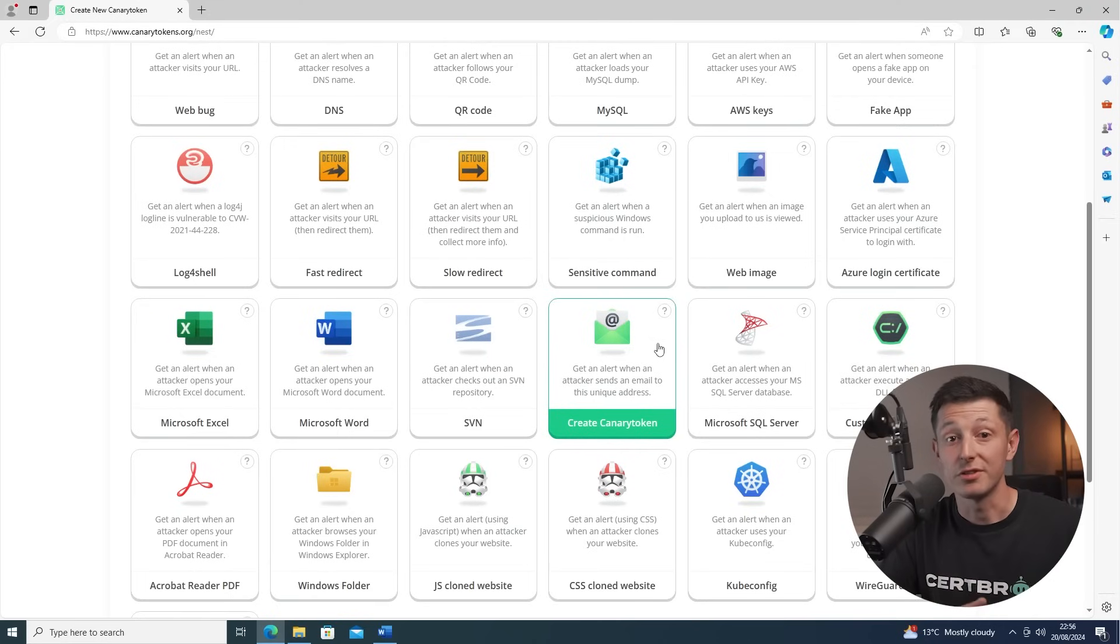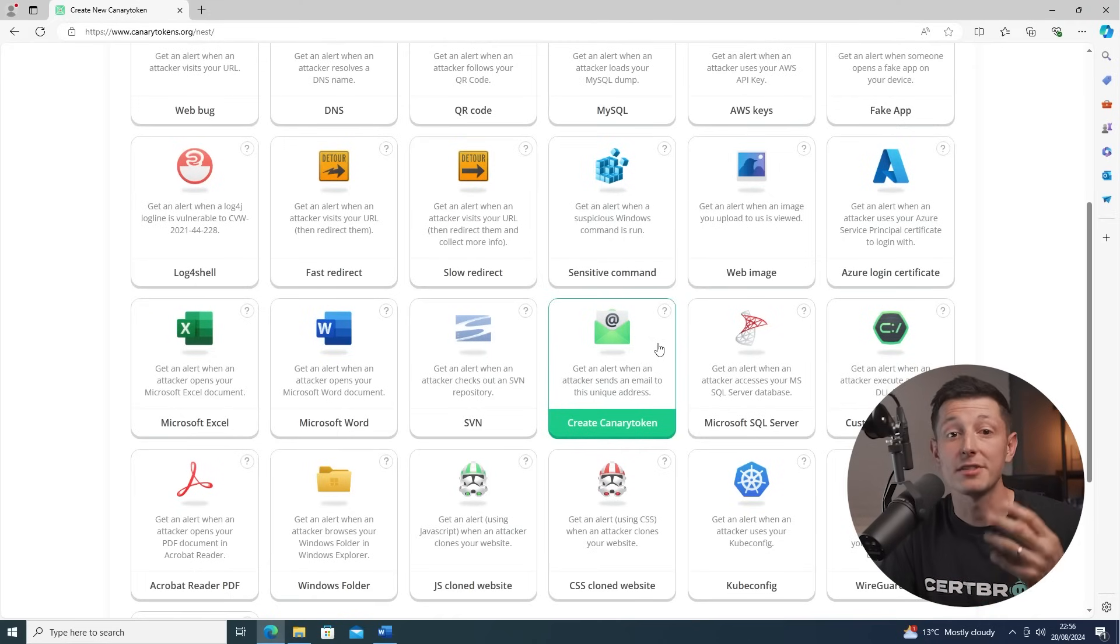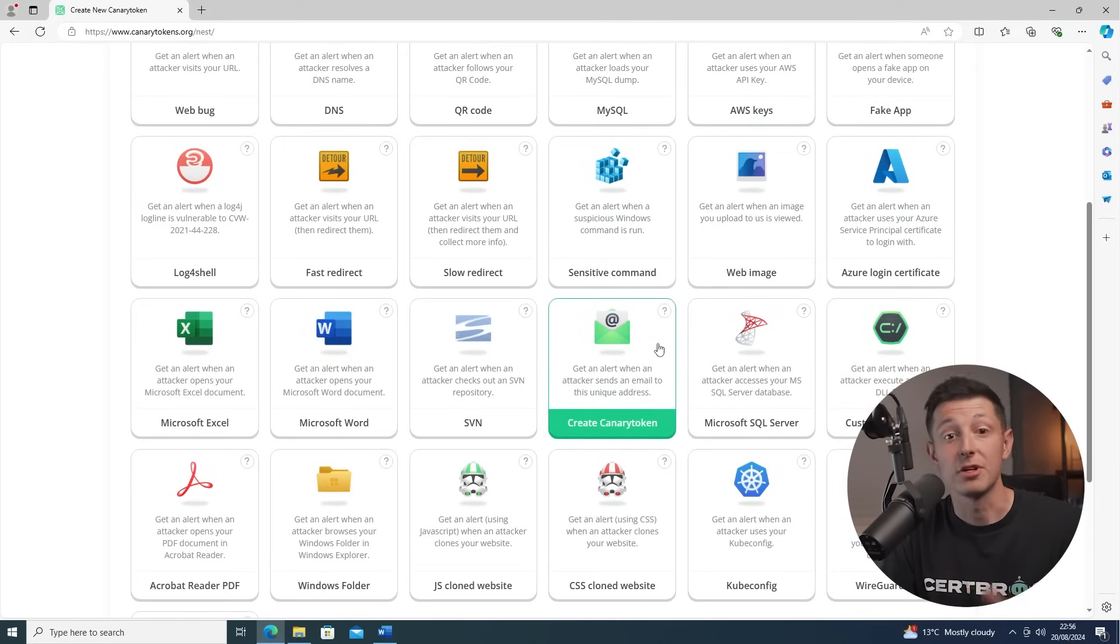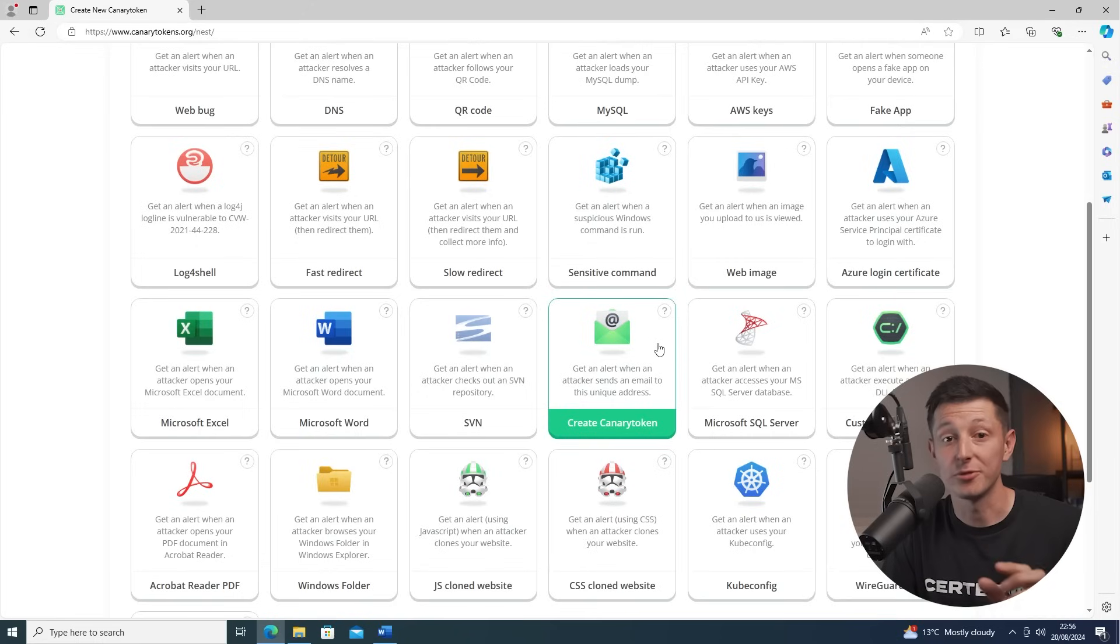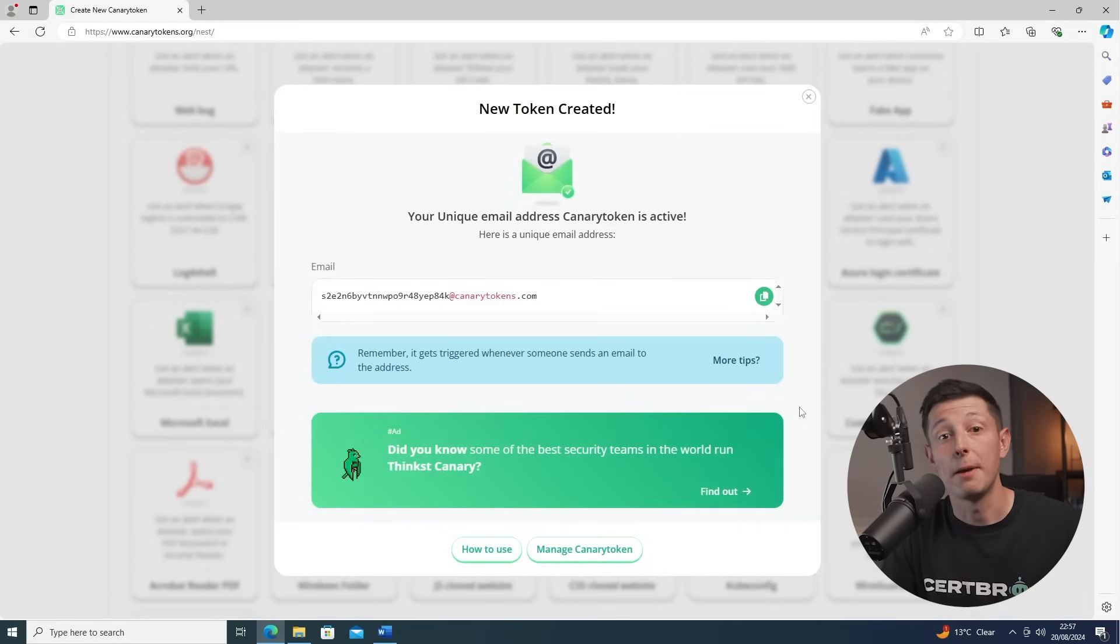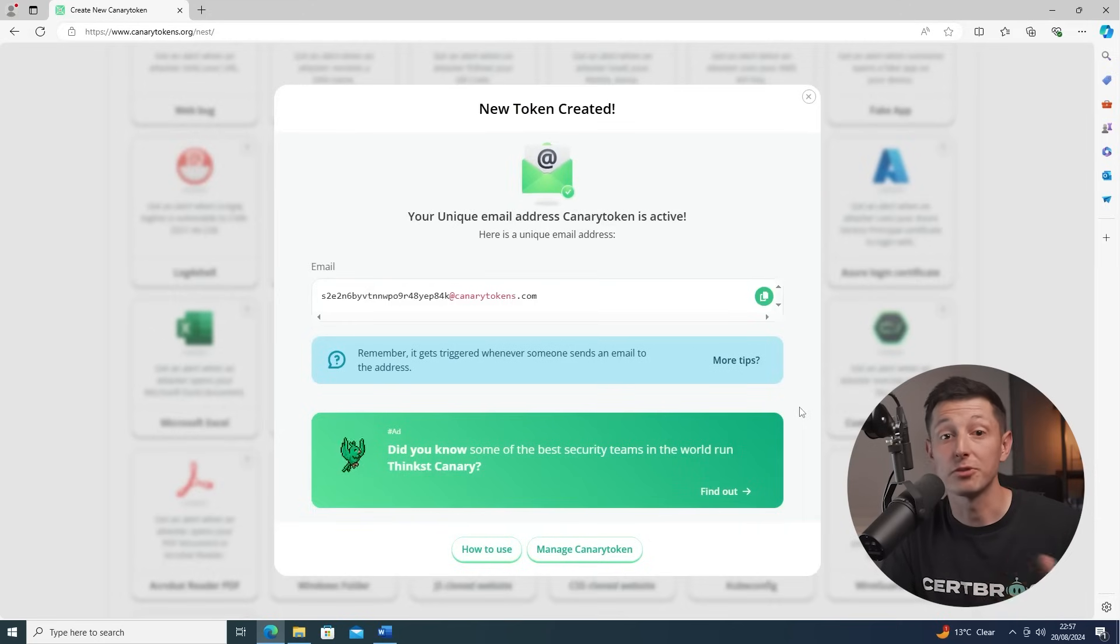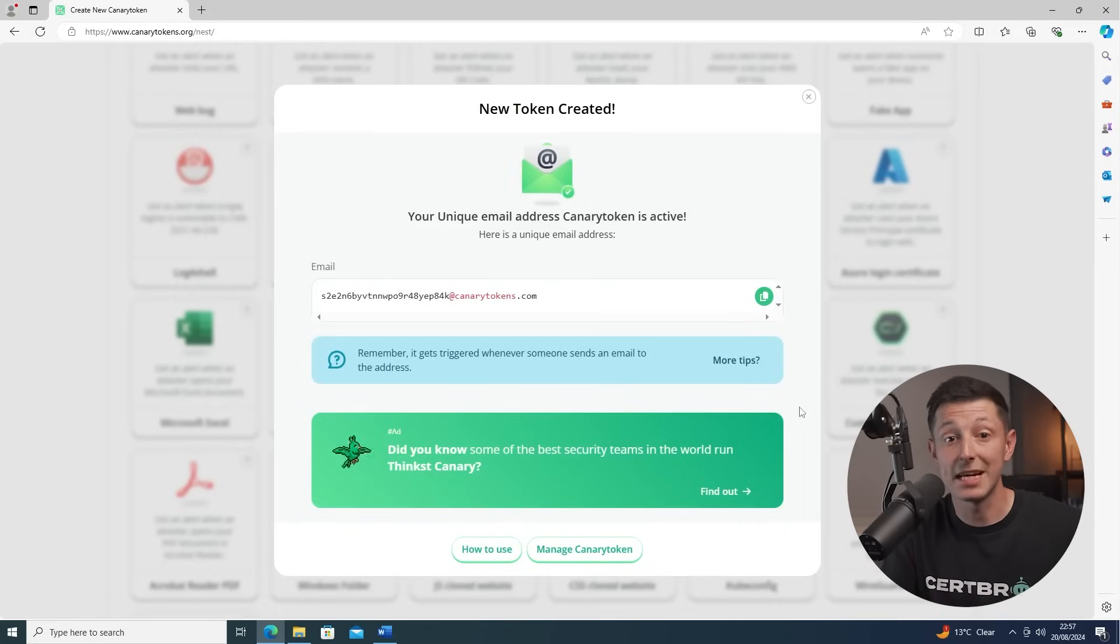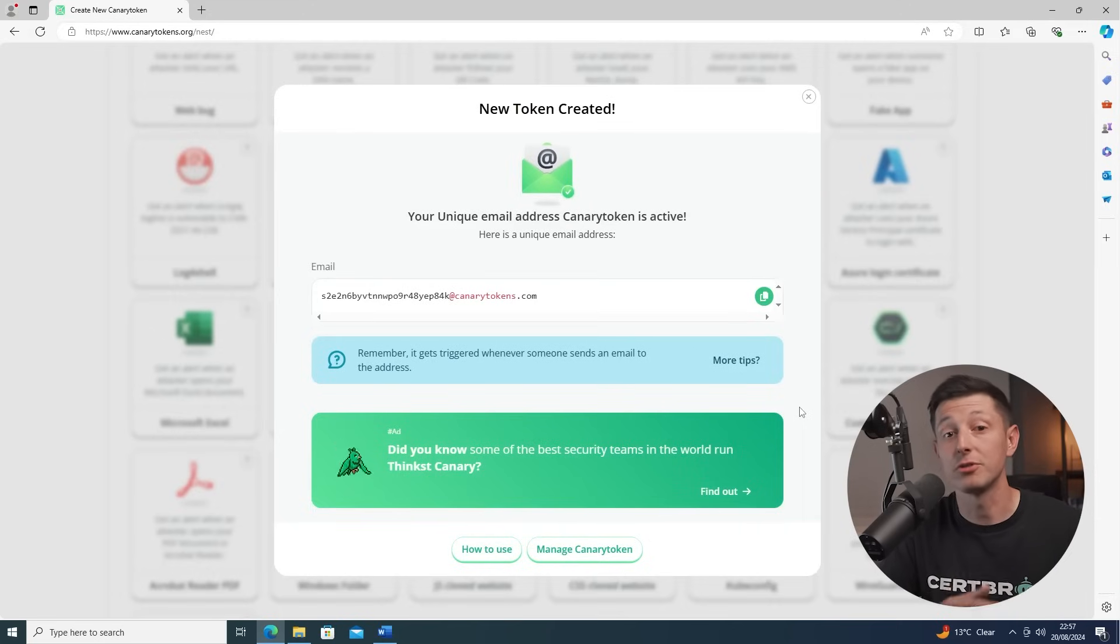Just like we did with the honey files, you can use canary tokens to create some of your own honey tokens. For example, they have an email address option which will give you a dummy email address. You can then place this into a database of some sort, and if anyone steals the database and tries to send an email to the address, you will be alerted.